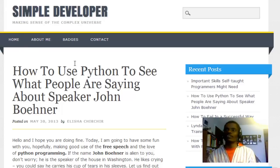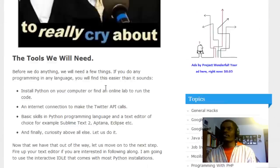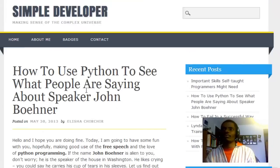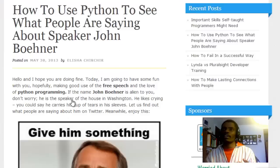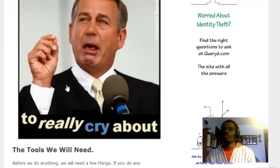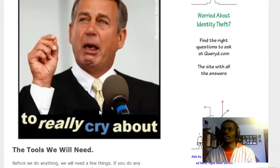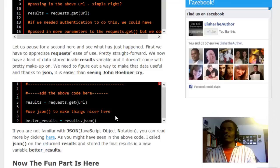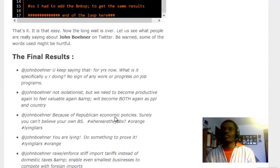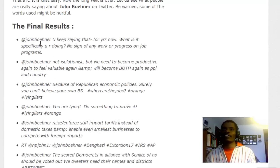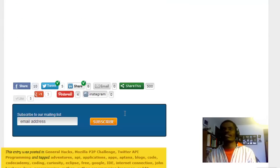So a few days ago I did a simple post on showing people how to search for what people are saying about the Speaker of the House John Boehner. And you know, the return tweets were not very nice. They are very mean sometimes, but that's not the most important part of this.